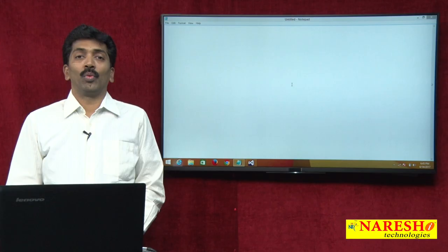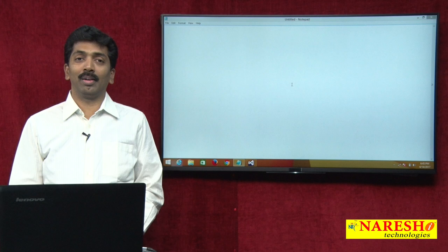Welcome to Nourish Technologies. I am Maga Raju and in this video I will demonstrate about multicast delegates.